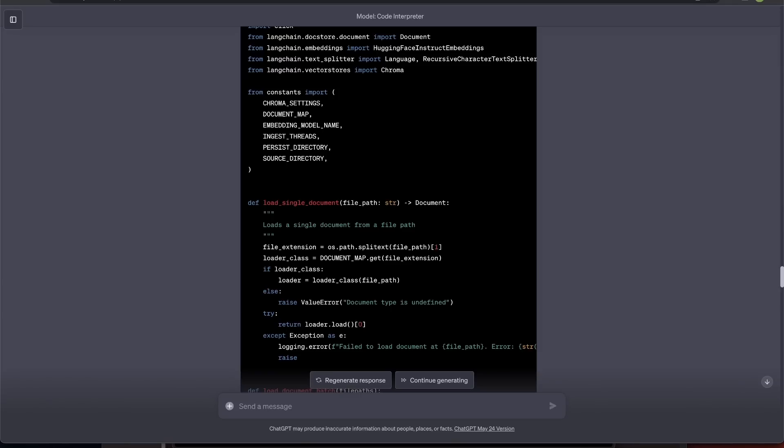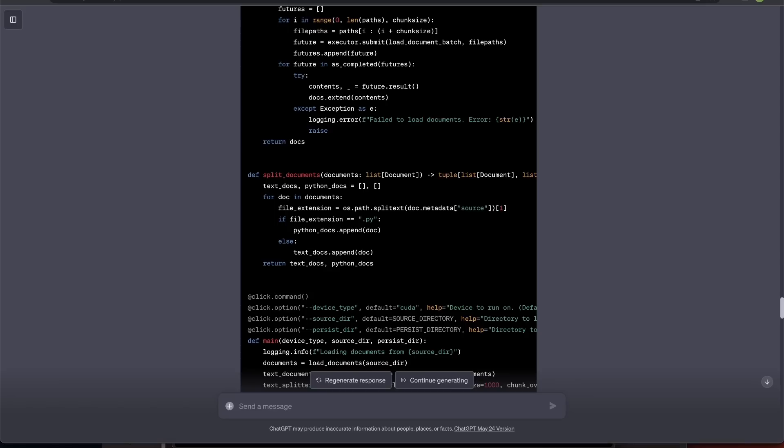Now, keep in mind, it's not perfect. It will still make some mistakes. But overall, it's great to see the direction where this is heading. I will be making more detailed videos to cover capabilities and applications of code interpreter.